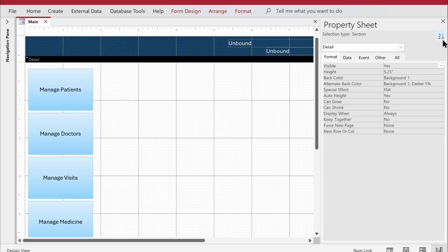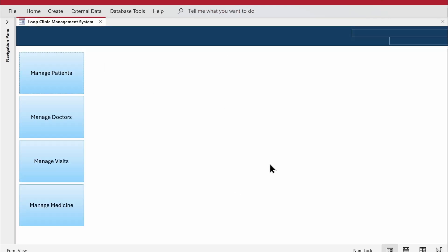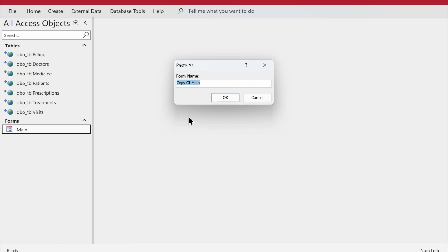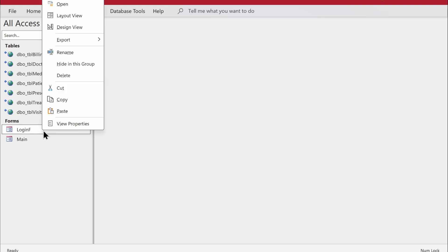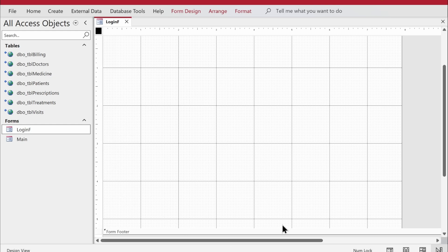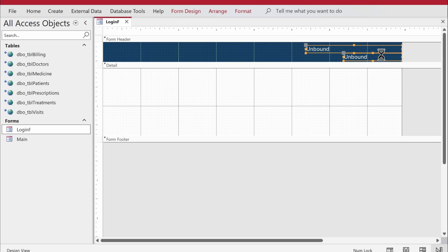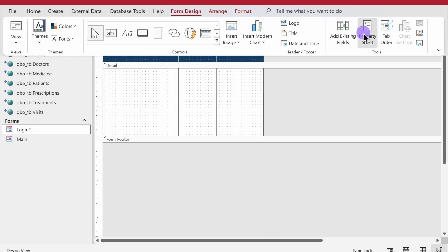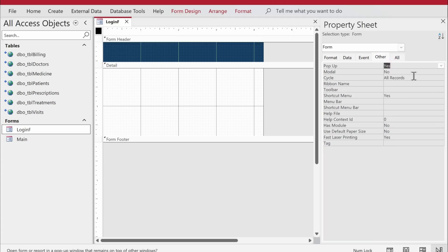Next, I'll create a login form. The idea is that whenever the application opens, this main form loads, but the login form should appear as a popup asking users to log in before proceeding. I'll close the main form, go to the navigation pane, copy the main form, paste it, and name it 'login_f'. In design view I'll remove all the buttons and text boxes, minimize the form's height and width, then set Popup to Yes and Cycle to Current Record in the property sheet.